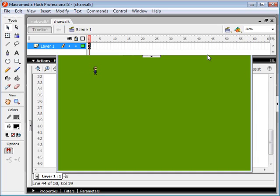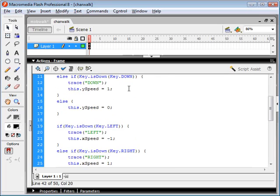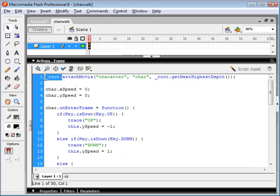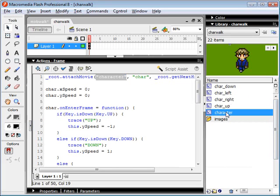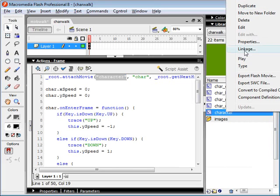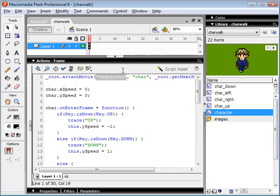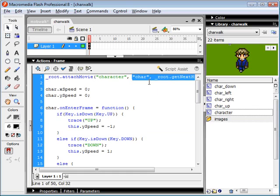So, let me just go through a run through of this code one more time. Here we used the command attach movie to attach a movie clip to our root. And we use this word character because in our linkage here, we're using the identifier character. So that's the word we use for that. And then we gave it our instance name of char.